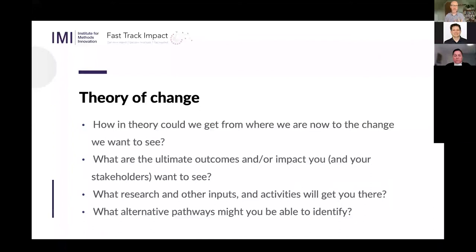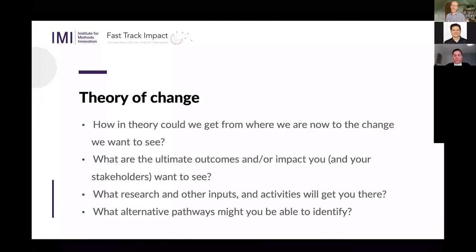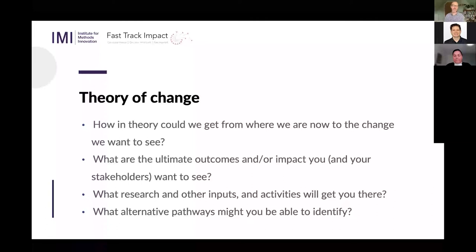Now I'm going to introduce Theory of Change. Building on this co-productive idea, I'll explain how I use my impact planning template to feed into a Theory of Change — Eric will build on this with more advanced techniques. Basically, this is how in theory we get from where we are now to the change we want to see. We want to understand what the ultimate outcomes or impact are, but also the intermediate inputs, activities, and outputs we'll see on the way there, so we can visualise all these different pathways — a plan A, a plan B.